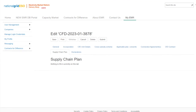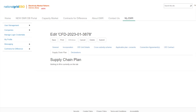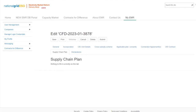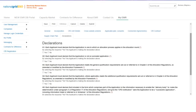It is mandatory to provide a supply chain plan if the CFD project meets the requirements. The supply chain plan should have already been issued by the Secretary of State before the application window opens. Further support on the supply chain plan requirement for CFD applications can be found in Chapter 4 of the Allocation Regulations 2014 as amended.